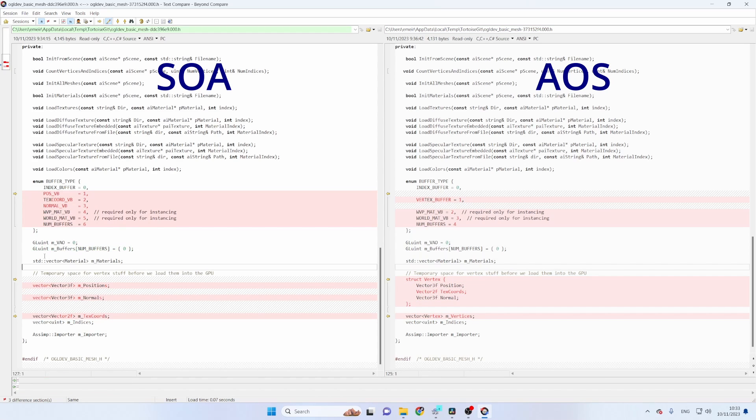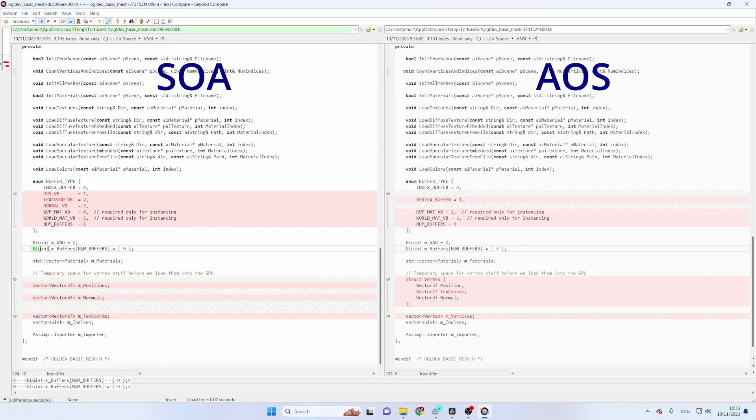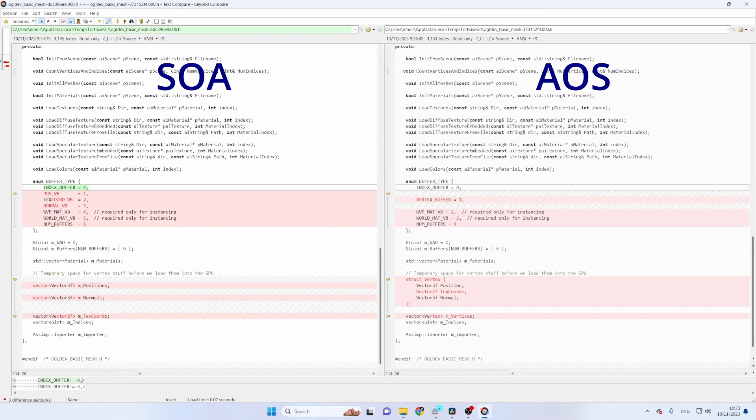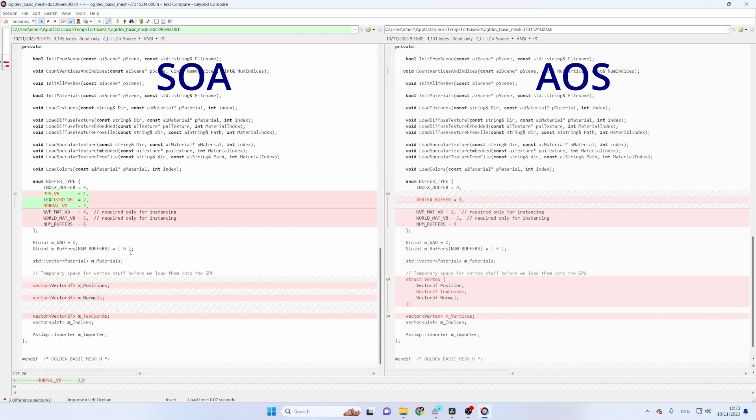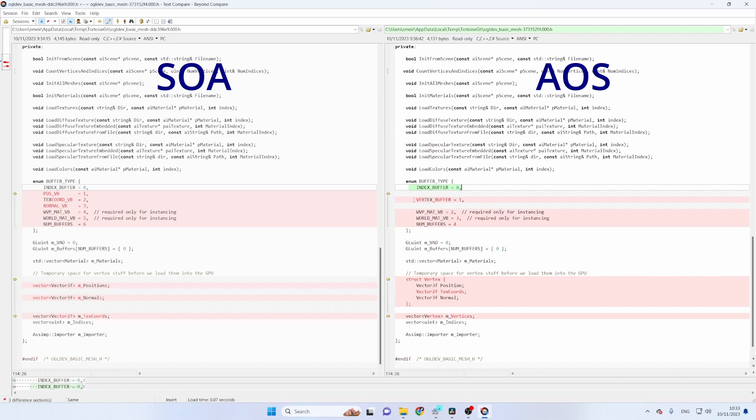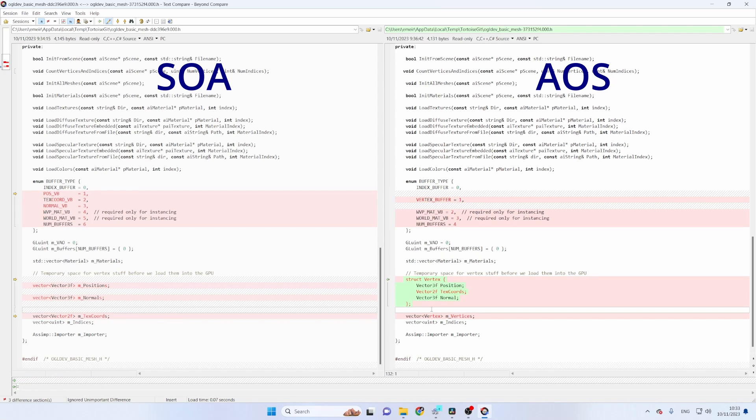In addition to that we have a few OpenGL buffers. Okay so previously we had one for the index and then three for the different attributes and now we still have one for the index buffer of course but we just need one vertex buffer for everything here together.